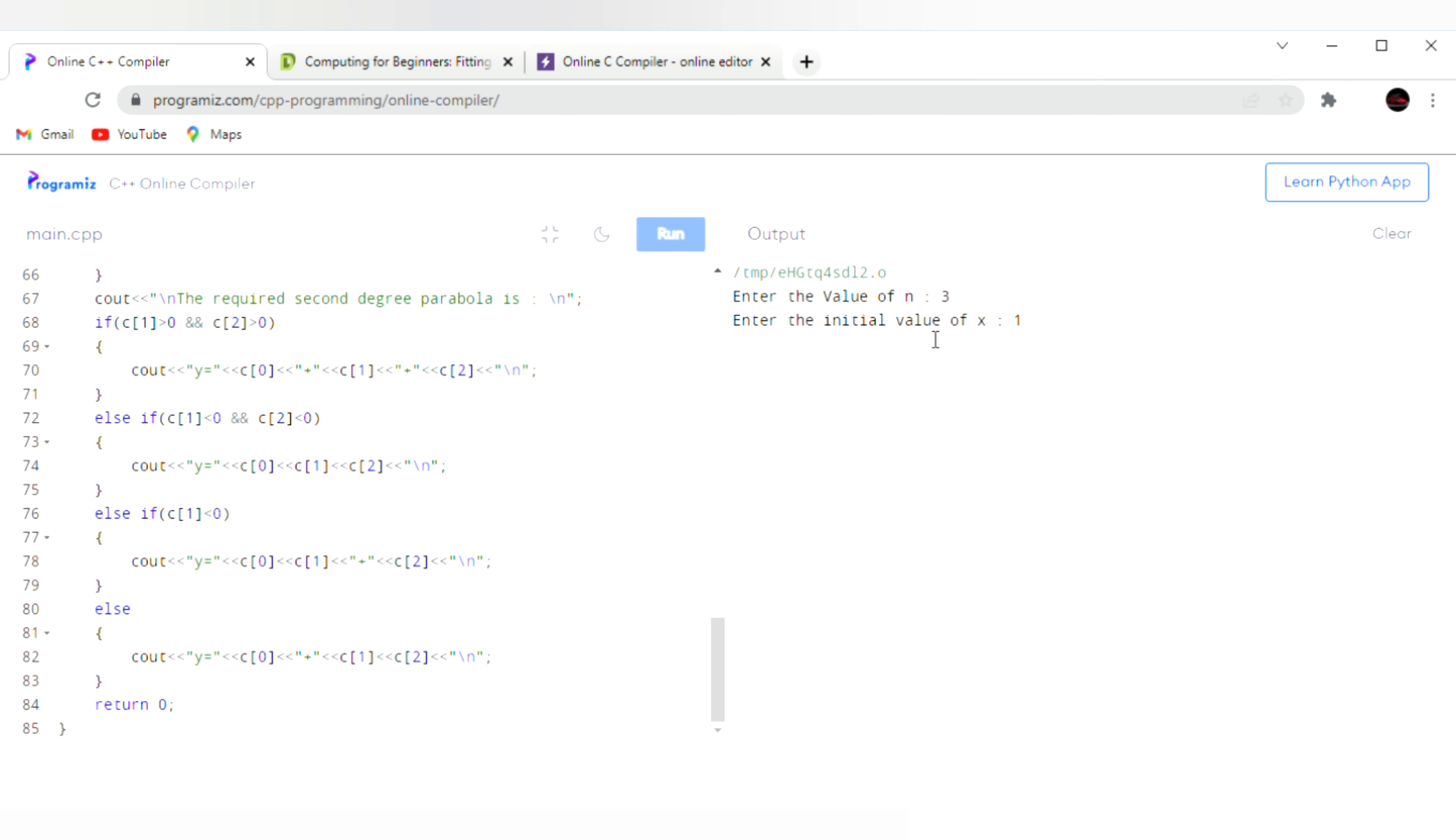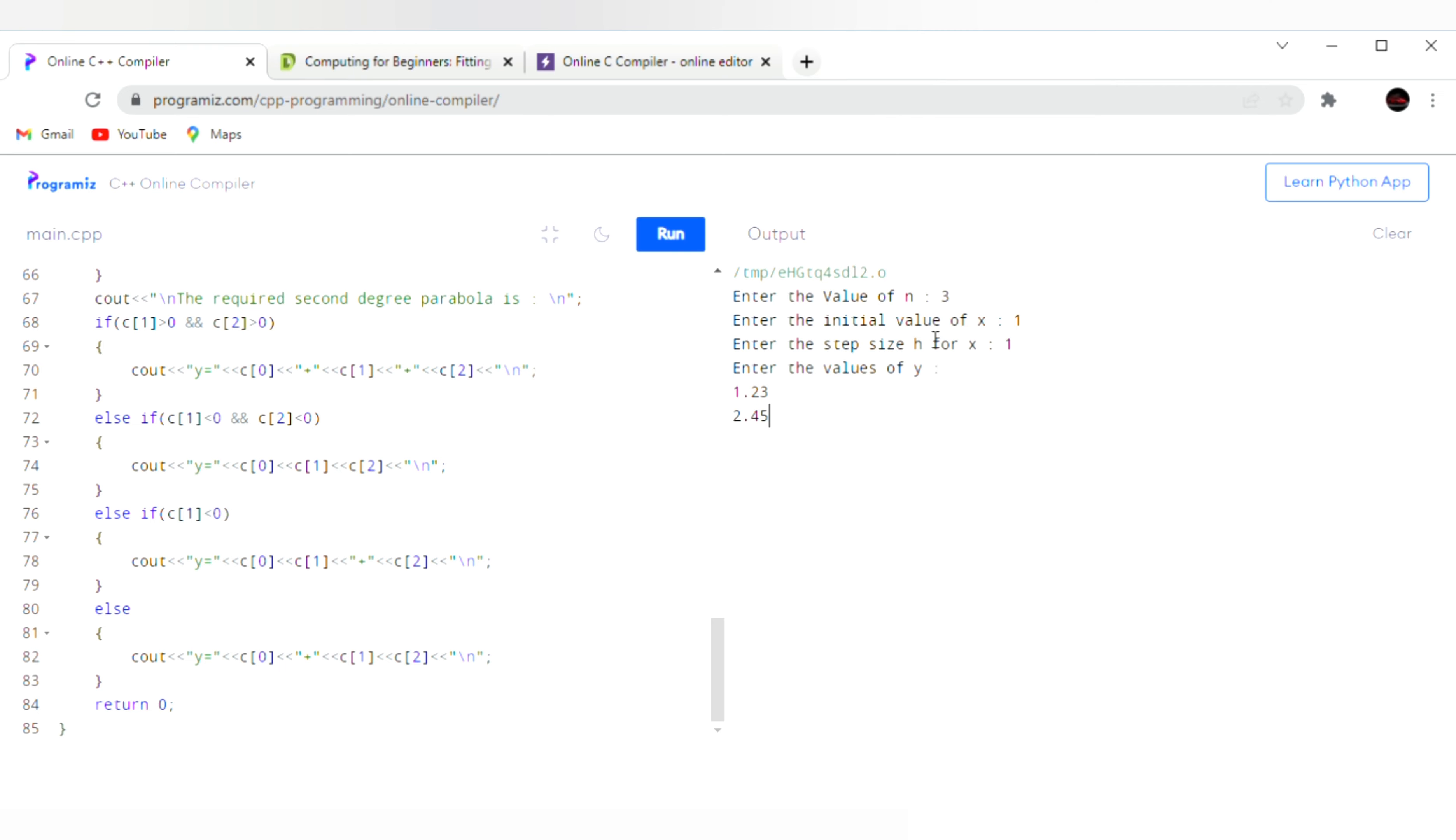Enter the size of x. For x it is also 1. Enter the values of y. The values of y are 1.23, 2.45.